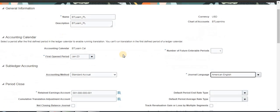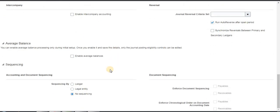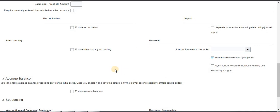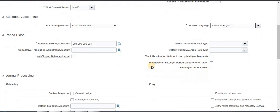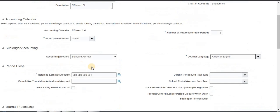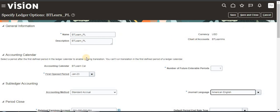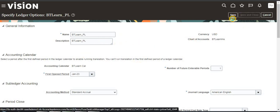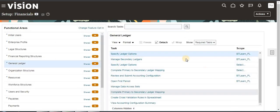These are the mandatory fields to specify the ledger. There are a lot of other options which we will discuss later in the financial process. Right now I just explained the basic things so as not to confuse you. This is the way of specifying the ledger options — click Save and Close.